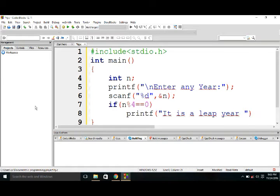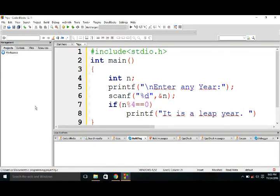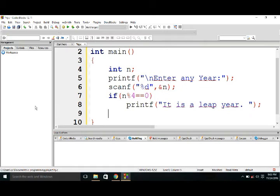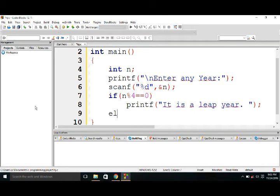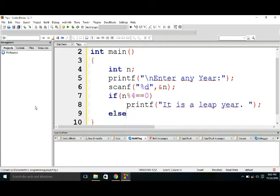Printf, it is not a leap year. So we have finished writing the code.